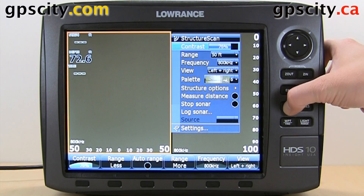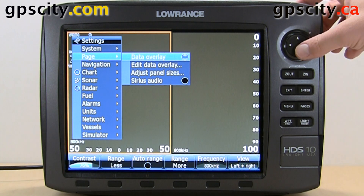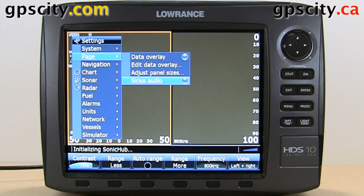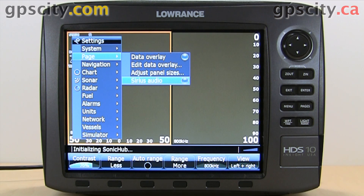Going back up the page again, we have Sirius Audio. If you have a Sonic Hub hooked up, you can enable this. I don't have a Sonic Hub hooked up, so it's going to fail here eventually. So that was a quick look at your page settings of your Lowrance HDS 10 Gen2.